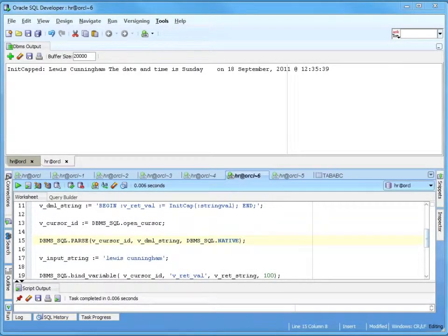Native Dynamic SQL, usually called NDS, simplifies much of the coding required to run Dynamic SQL. For a long time it was faster than DBMS SQL, but that's not really so true anymore. I've run some tests and they're very close performance-wise depending on what you're doing. It's quite a bit easier to code, though, and that means it's easier to maintain.